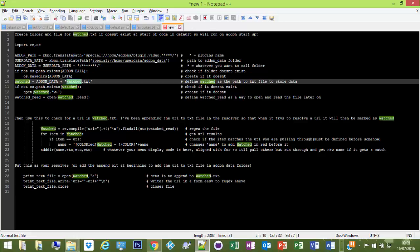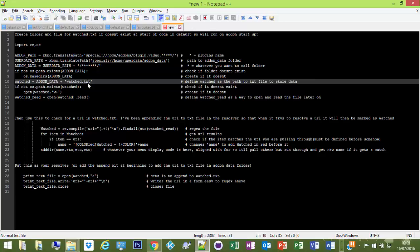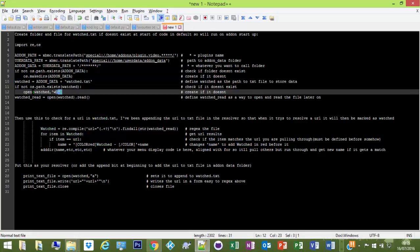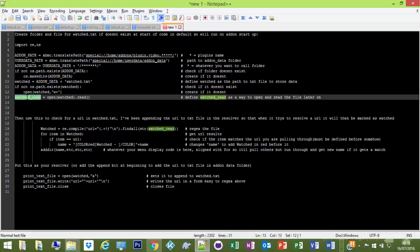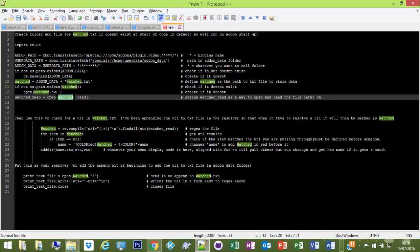So check if it doesn't exist and then it makes a directory. And then defines watched, which is your addon data, which you define there as your folder that you want to create, plus watch dot text. So that'll define the location of that watch dot text, and then it'll check if that doesn't exist. If it doesn't, it'll open it. Then W plus seems to just open and sort of create a file, so if it's not there it'll make it. And we'll define what's read for later on.